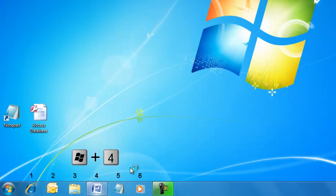Pressing the Windows key and a number key for the relative position on the taskbar also opens the program.